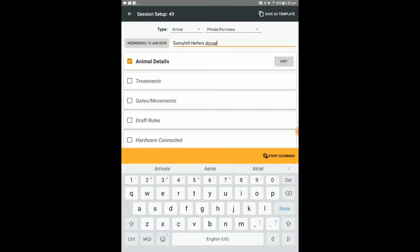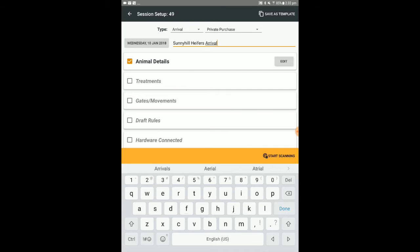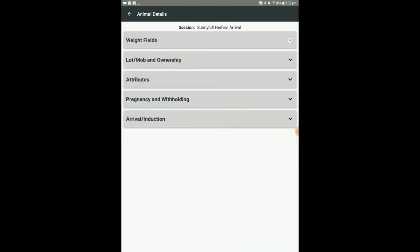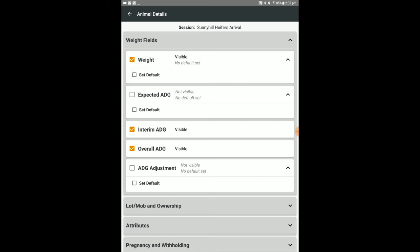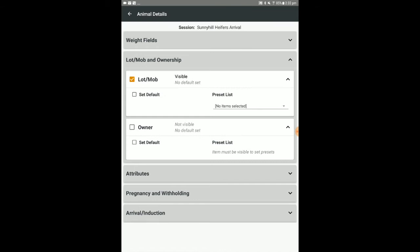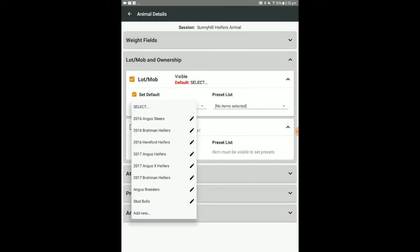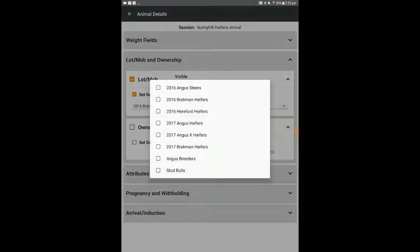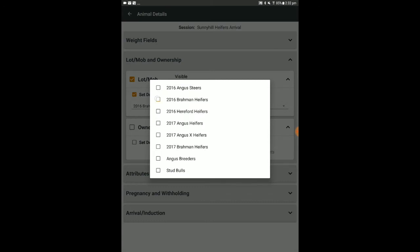Select the broad parameters to include in the session by tapping the relevant check box. To further modify included fields, select edit. Tap the arrows to expand or contract the form detail. Tick or untick individual fields by tapping them. As in the web session setup, you can specify defaults and preset lists.